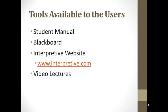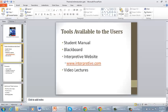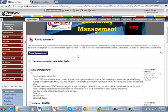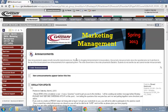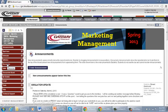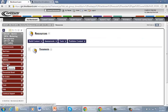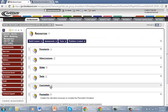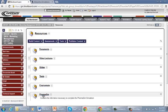First, let's look at the student manual. A copy of the student manual can be found on Blackboard in the Resources tab and also through the interpretive website. If you want to find the resource on Blackboard, you go to the Marketing Management course page, click on the Resources tab, and click on the folder titled PharmaSim.